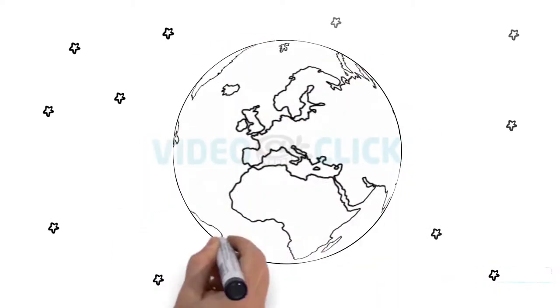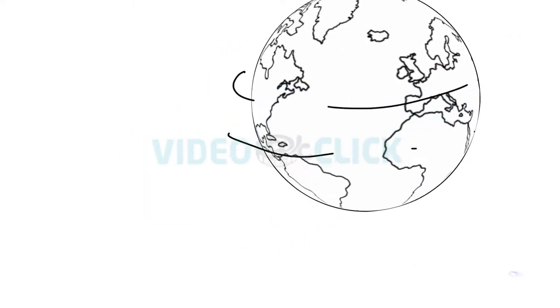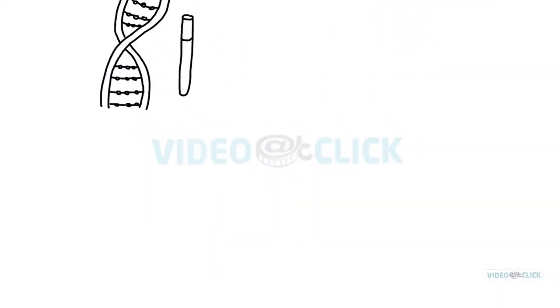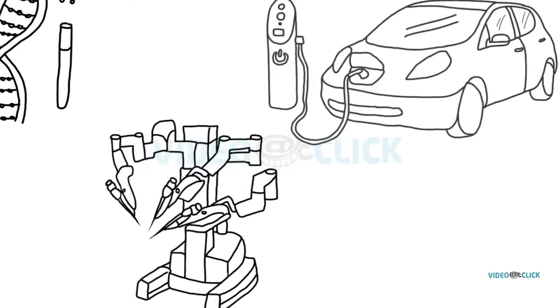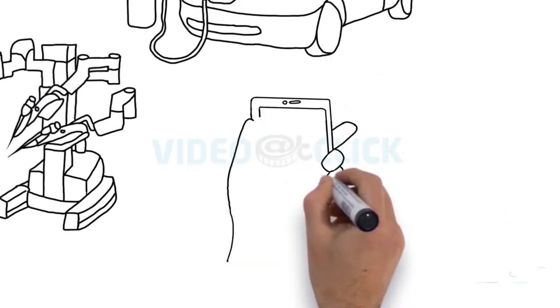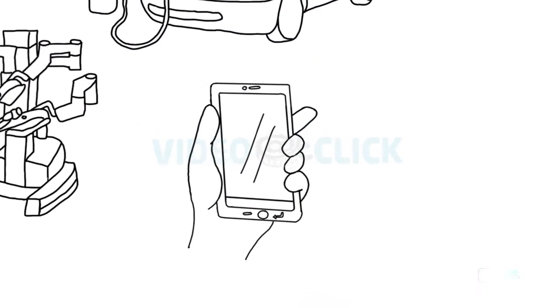Our world has some pretty amazing things. Gene-based therapies, robotic surgery, electric cars, massive computing power in your hand,